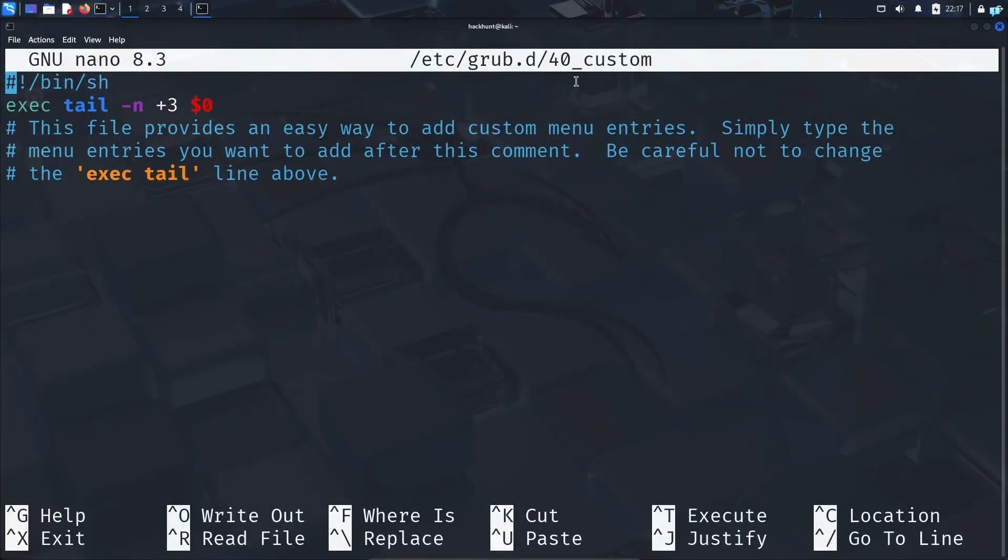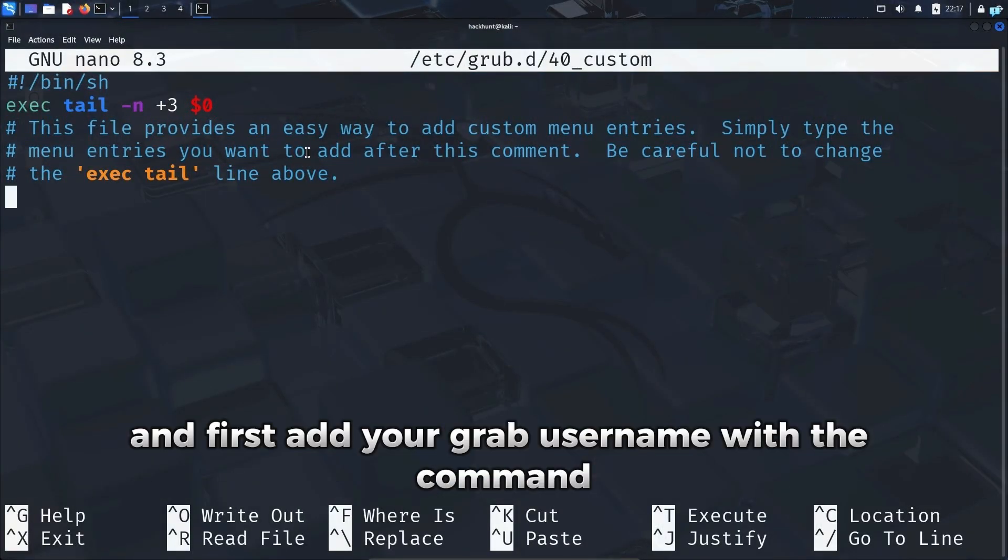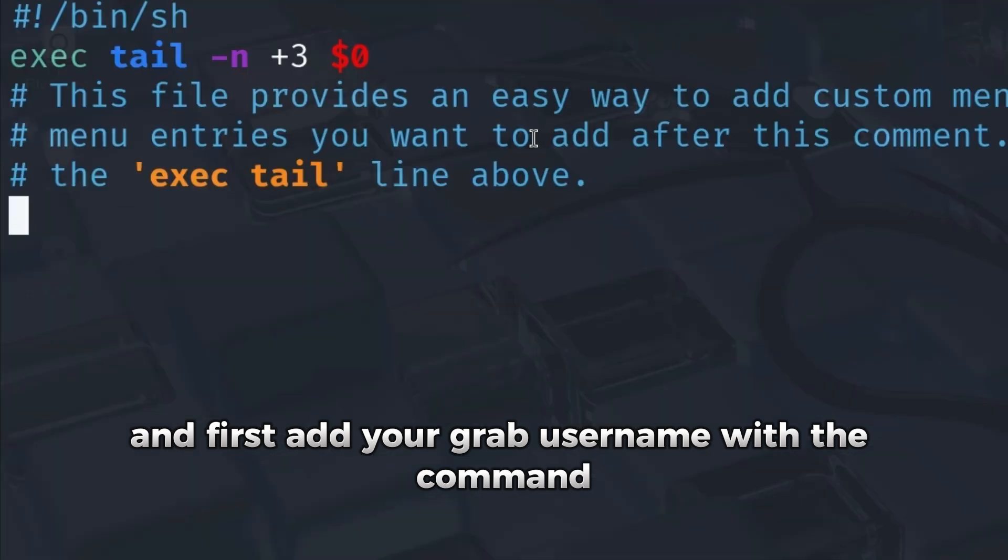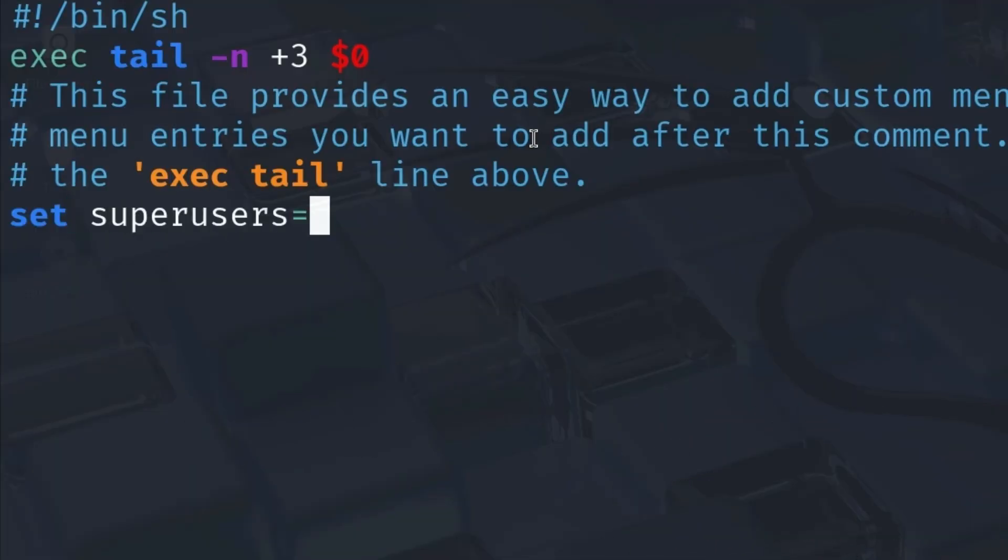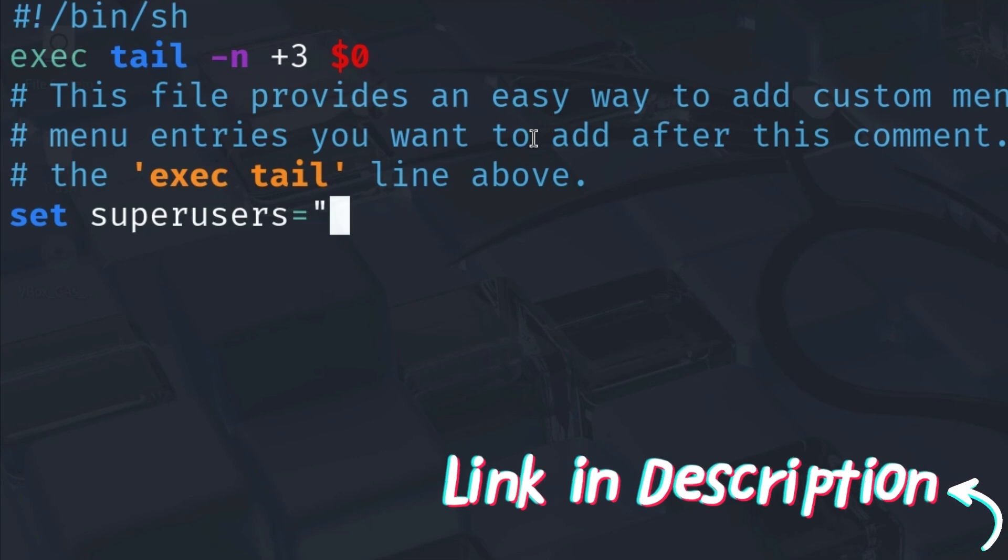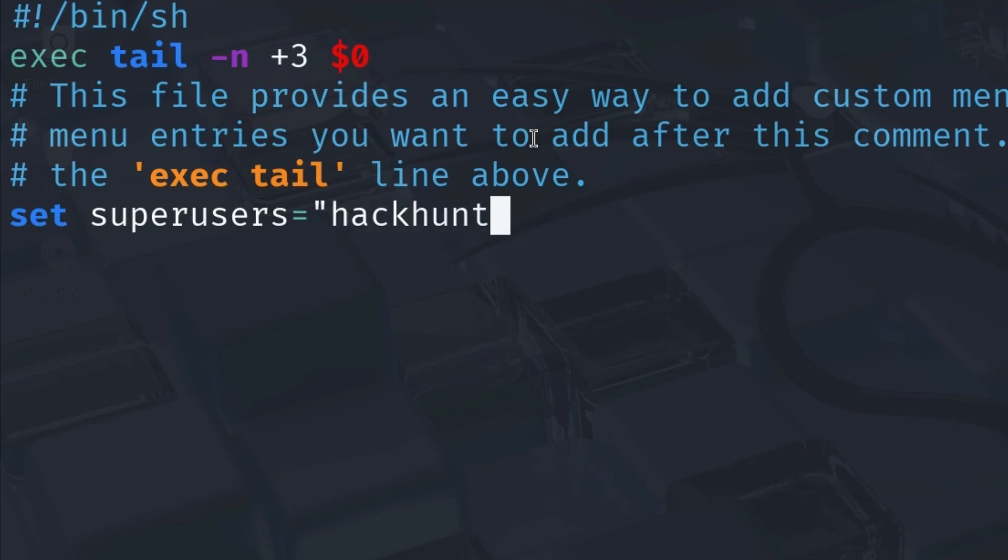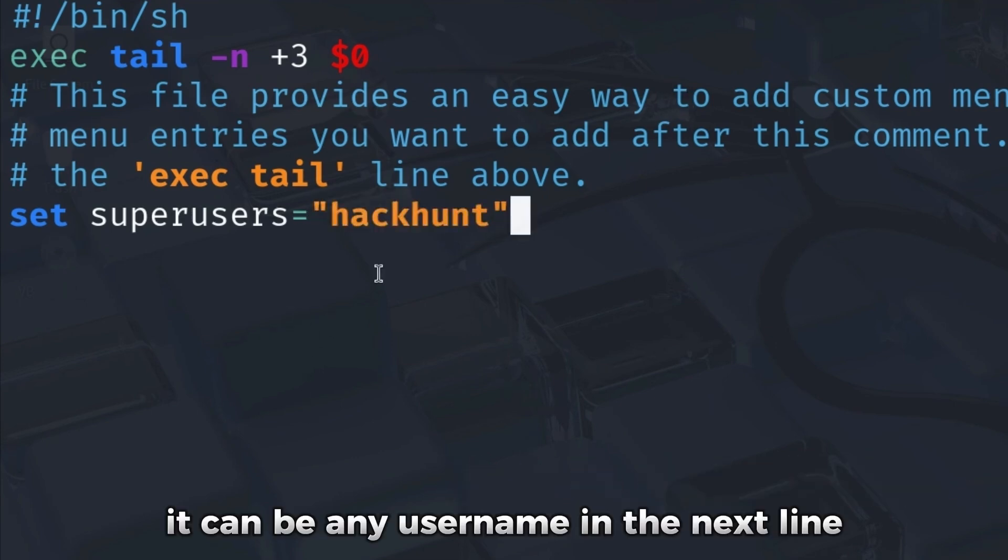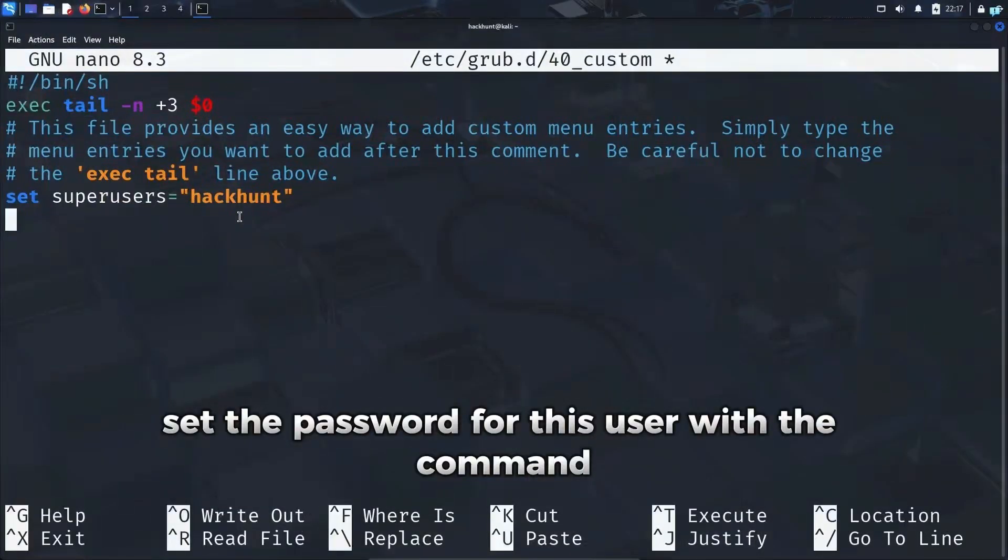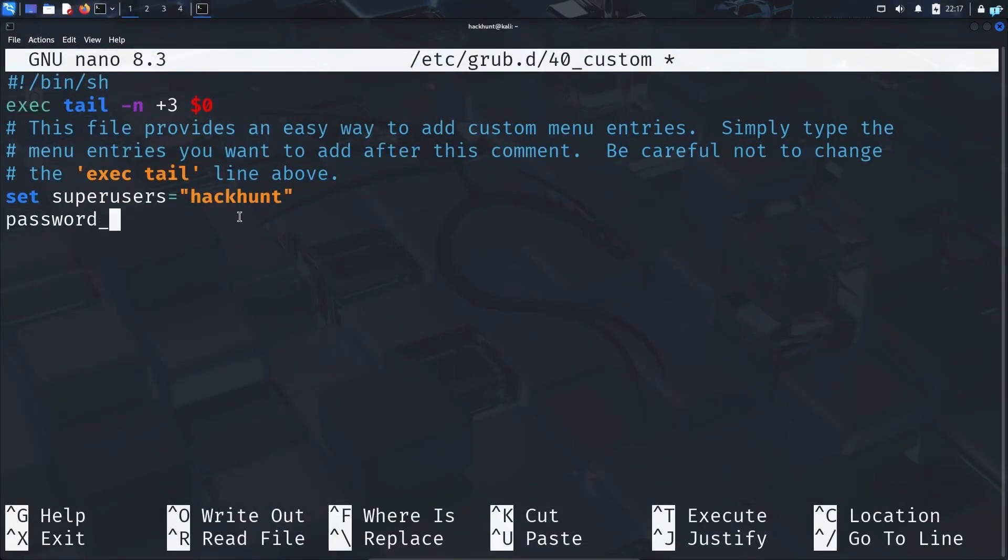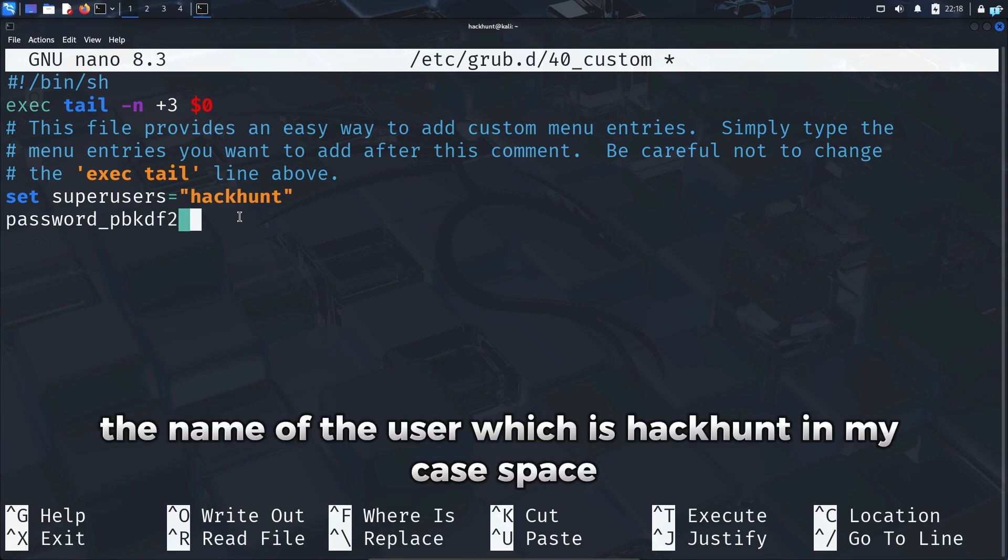First add your GRUB username with the command set superusers, the equal sign, and in double quotation type the username that you want to set. It can be any username. In the next line set the password for this user with the command password_pbkdf2, the name of the user which is hackhunt in my case.